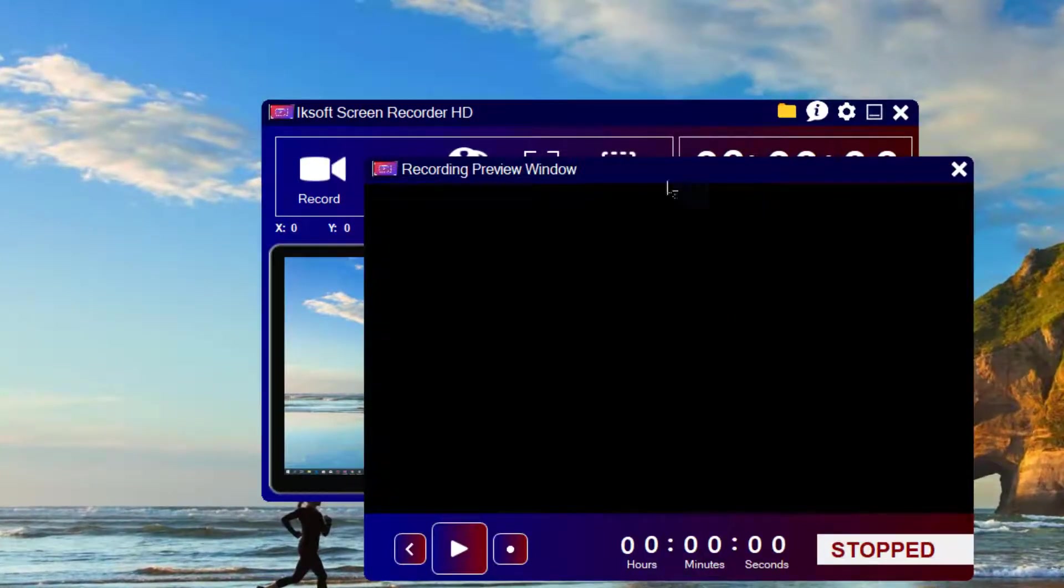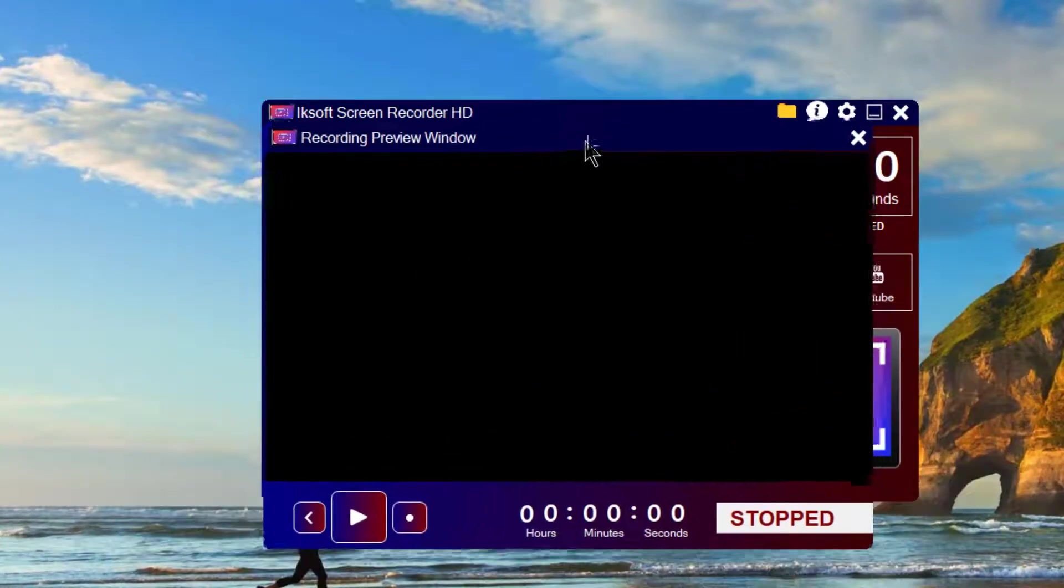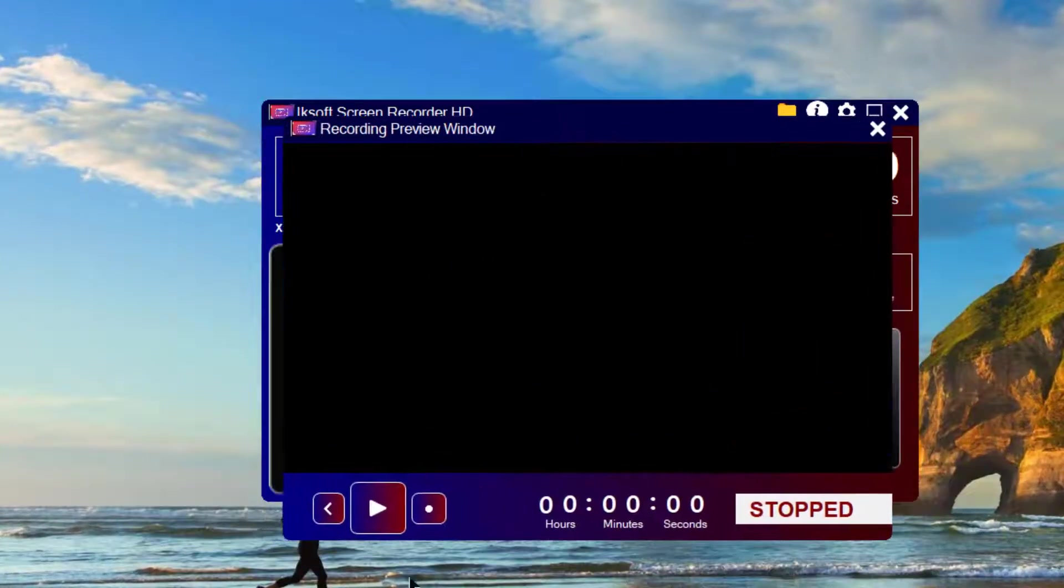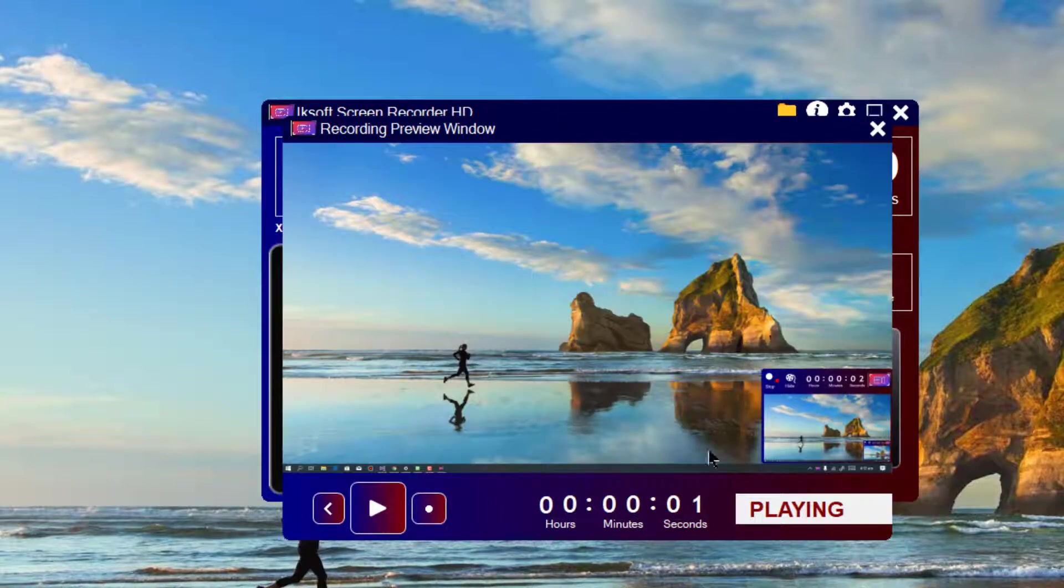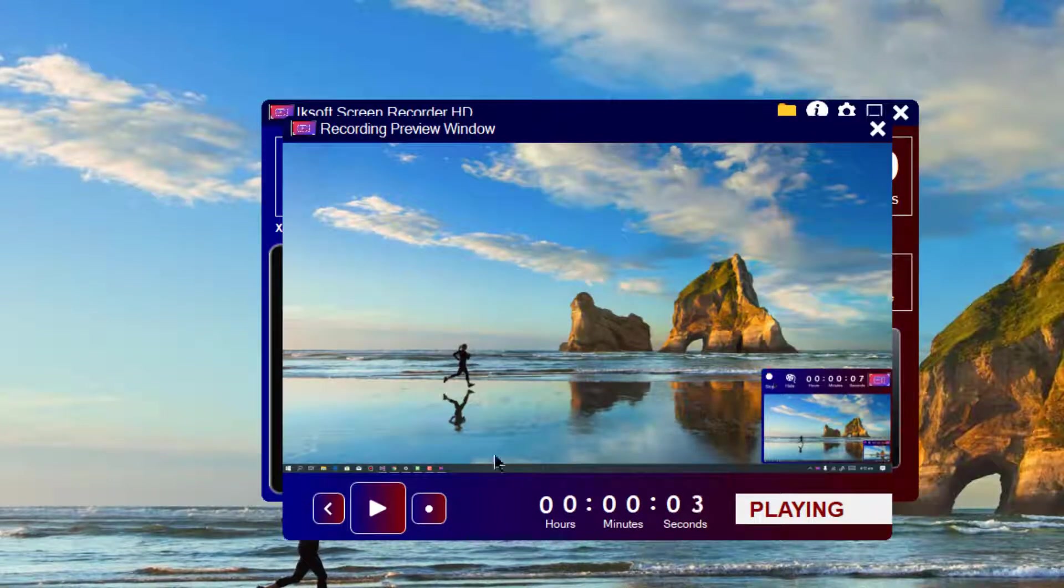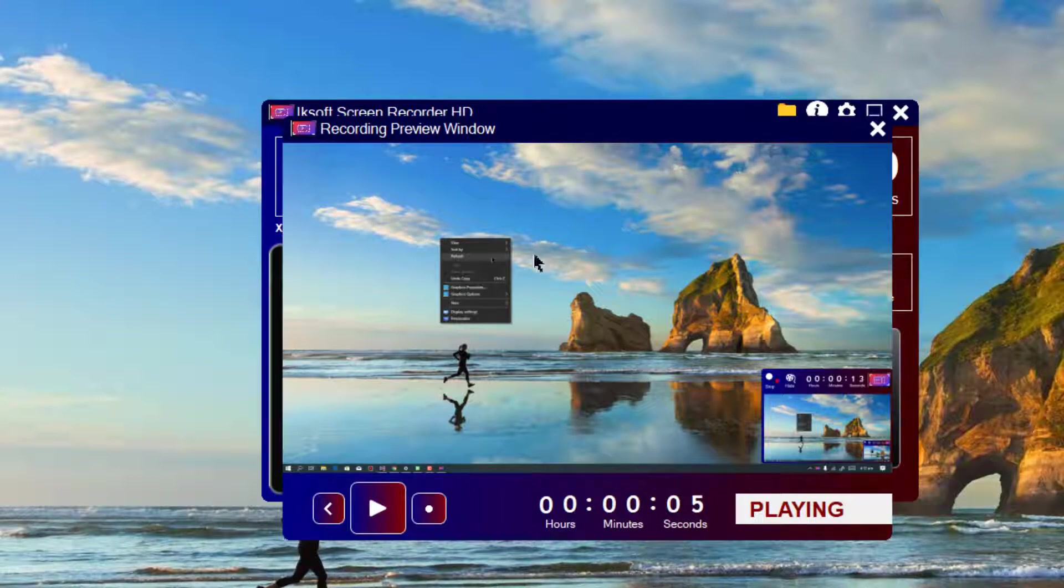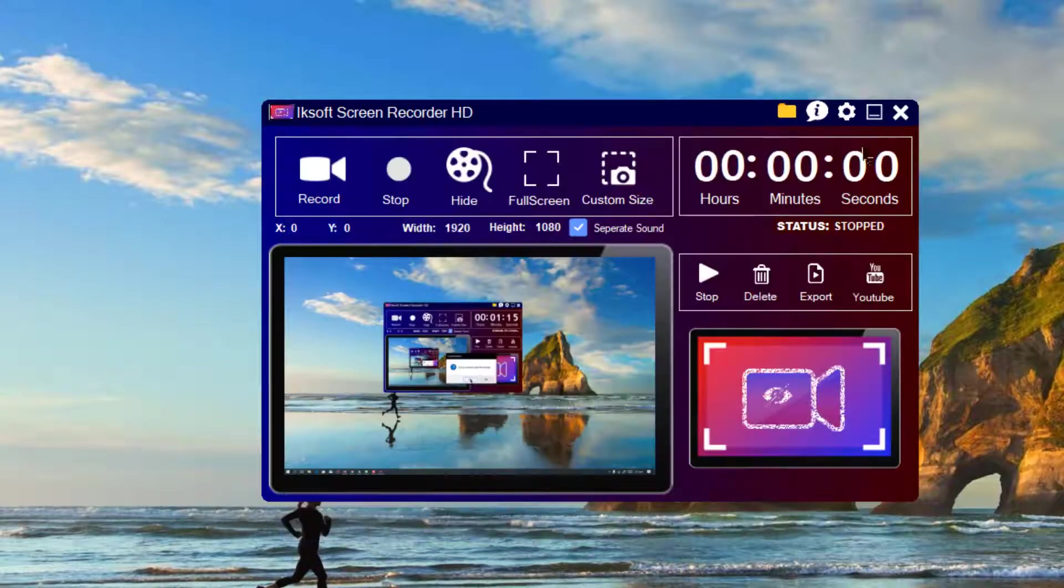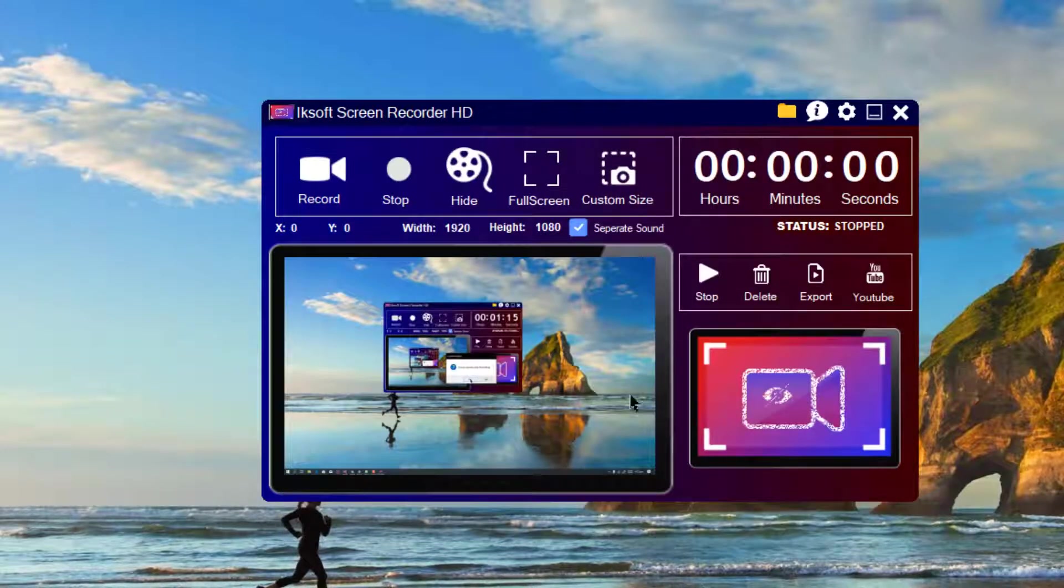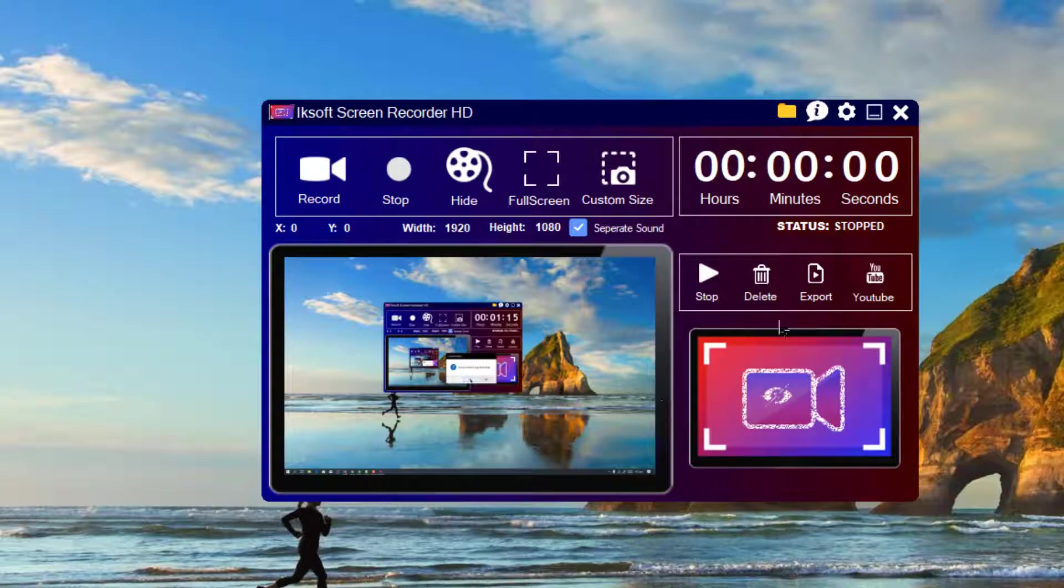So now I have my recording there. I can click on Play to see my window. And I can click on Play and now you can see that my screen is recording. You can see that there is a red indicator.